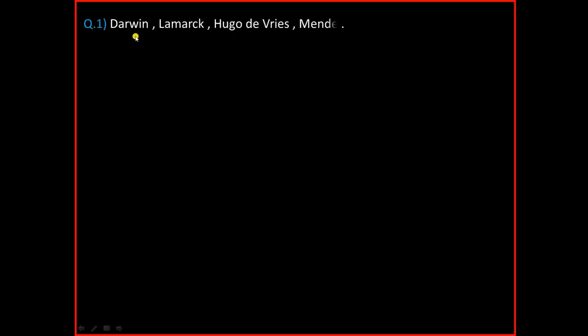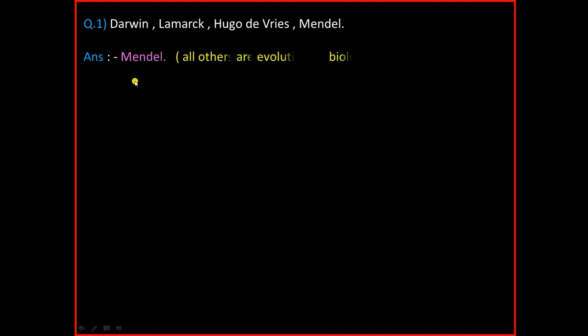The first question is Darwin, Lamarck, Hugo de Vries, Mendel. And the answer is Mendel. All others are revolutionary biologists.